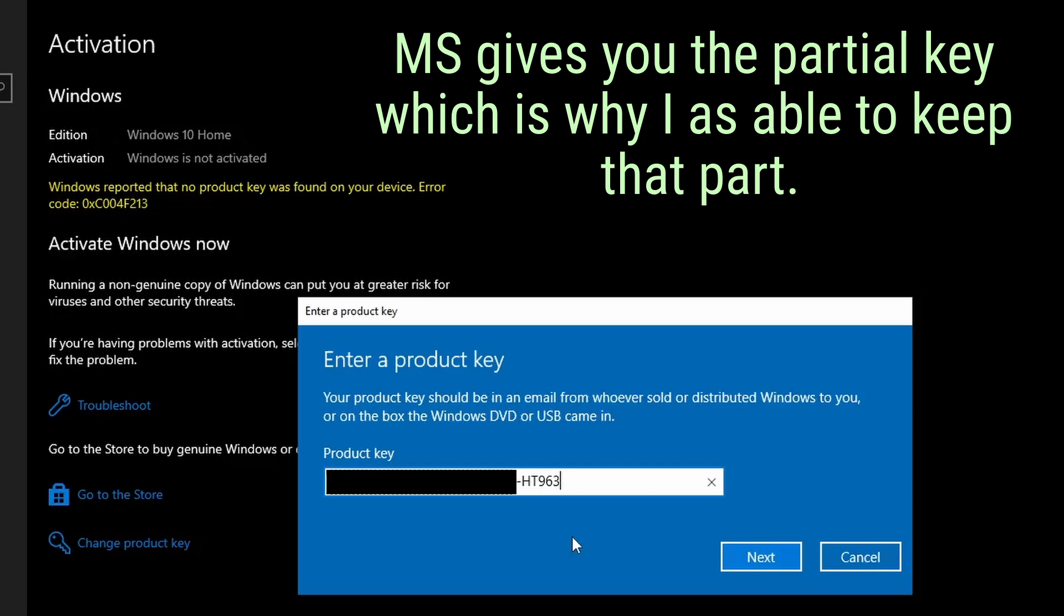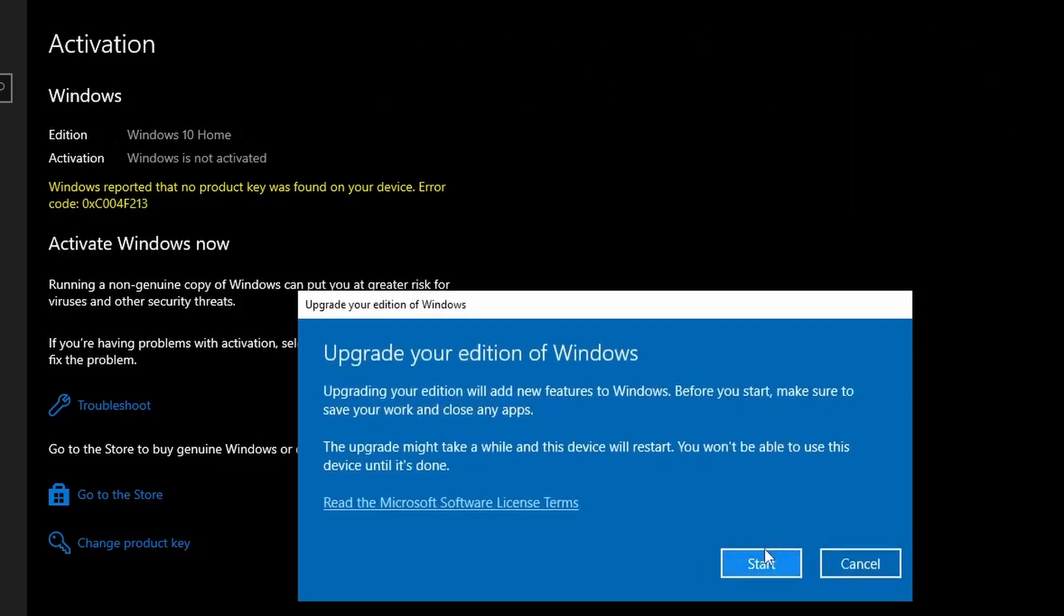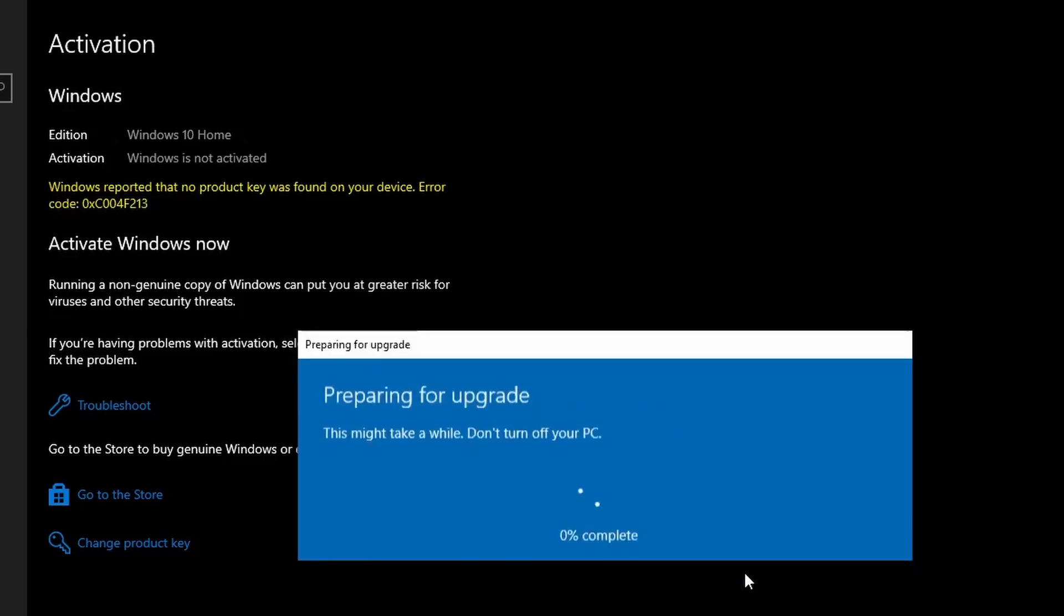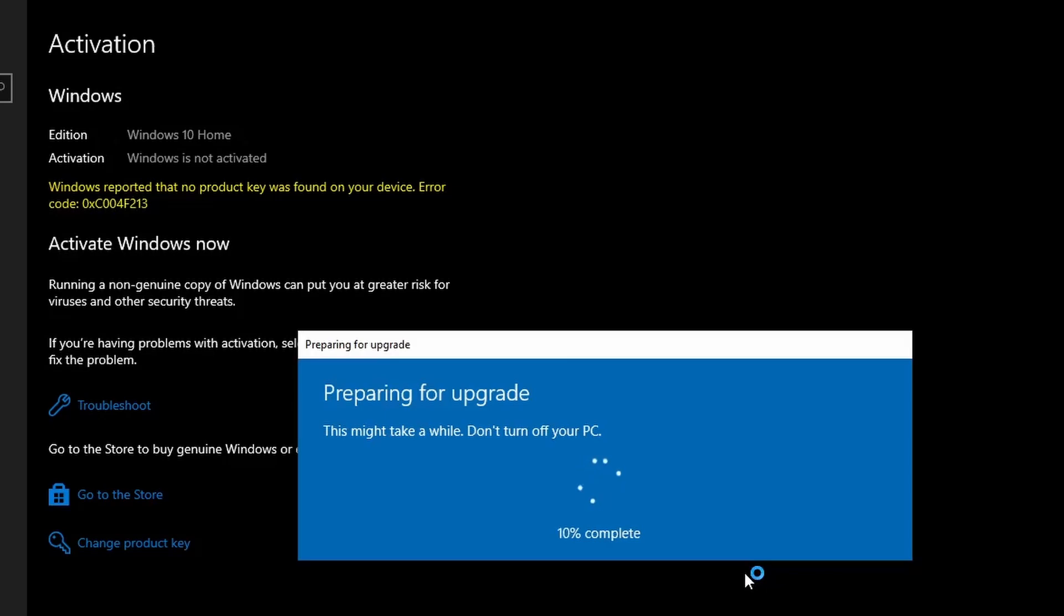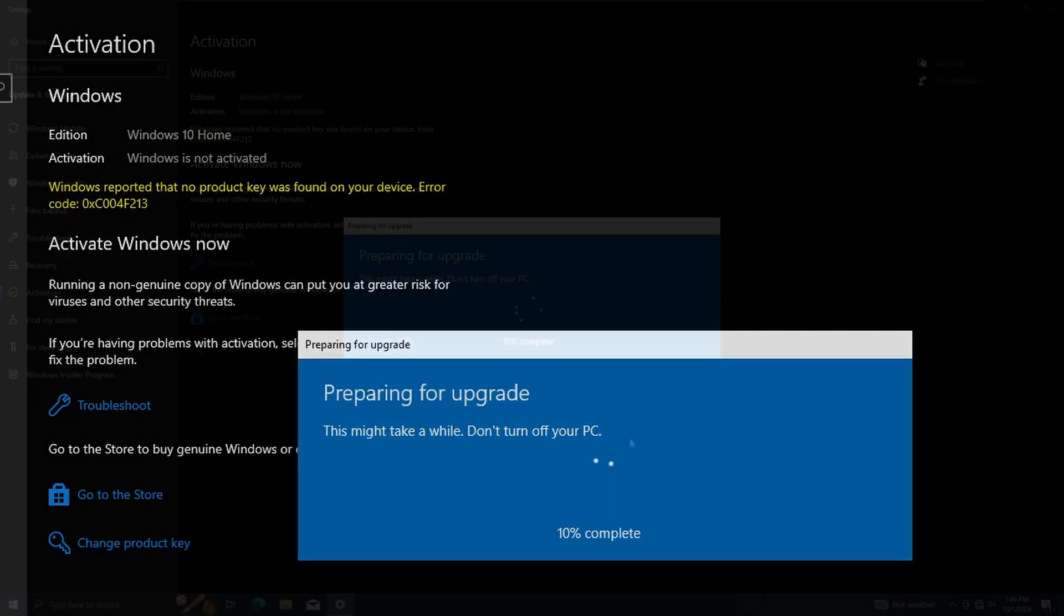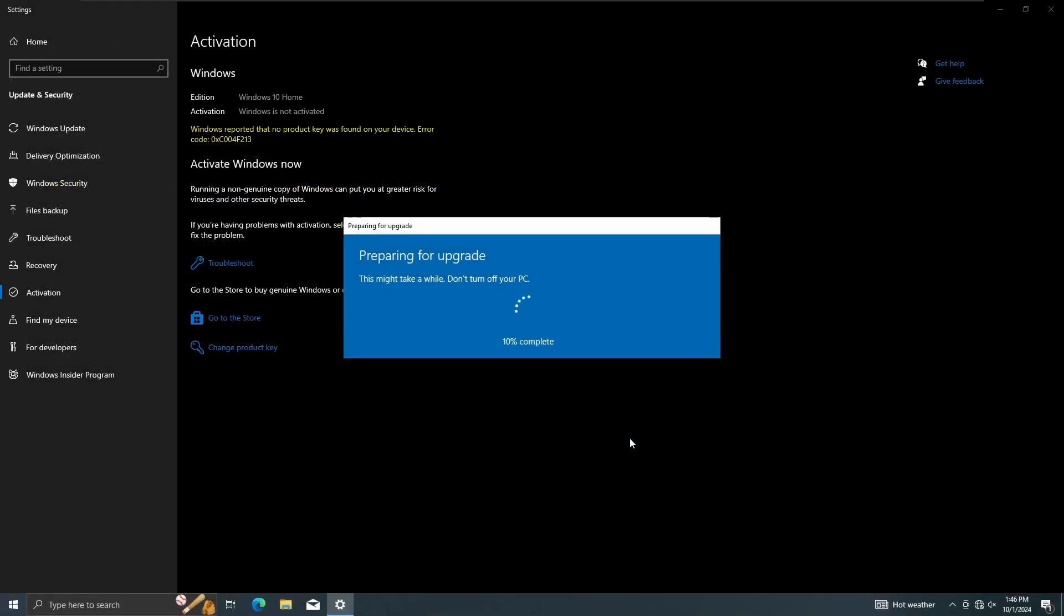But anyways, we're going to upgrade our edition. I mean, what can go wrong? We're just going to upgrade our edition. Upgrade your edition will add features. Before you start, make sure to save all work and all that. It'll take a while and your device will restart. Which I already showed you guys what edition it is, so I don't really need to worry about going into the about settings. We're going to let this upgrade and we're going to see what happens.